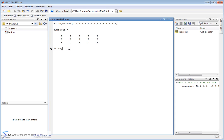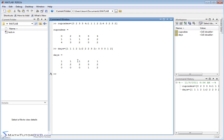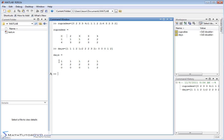Now let's define another matrix called 'days', and we're going to make it the same size: [1, 1, 1, 2, 1; 2, 2, 2, 3, 2; 0, 0, 0, 1, 2] — something like this. So it's the same size, just different numbers. The first matrix represents the classroom layout and how many cupcakes each student brought to class. The second one is how many days they brought those cupcakes.